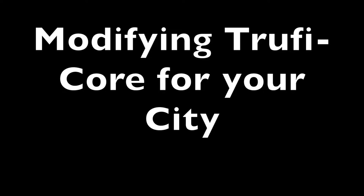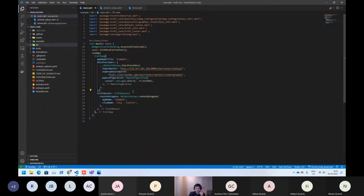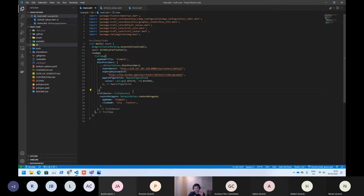Now, we already see what the current Trufy needs for the instance. For example, if you want to use a different instance on different city, you only need to change those values and then you can have a running application.